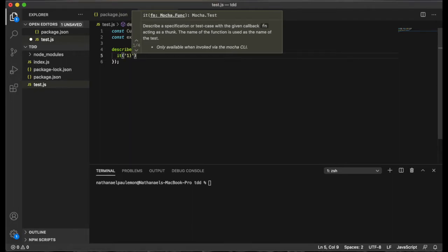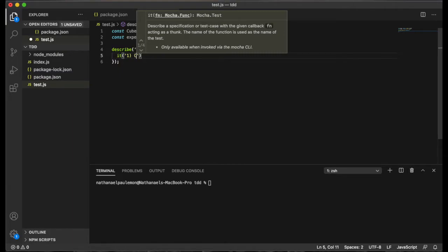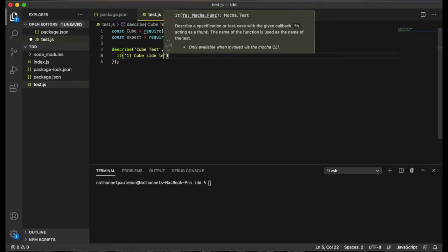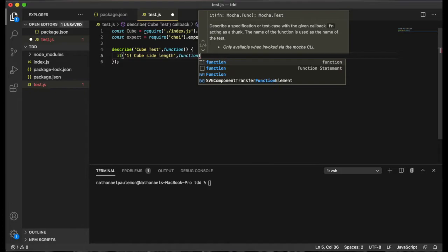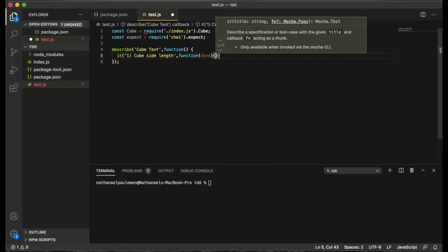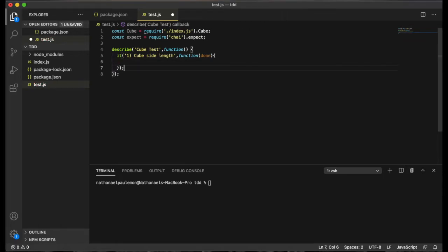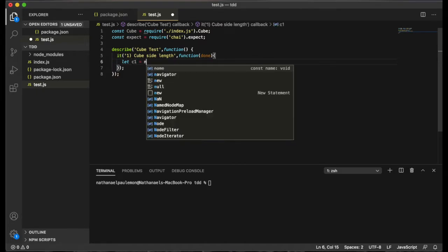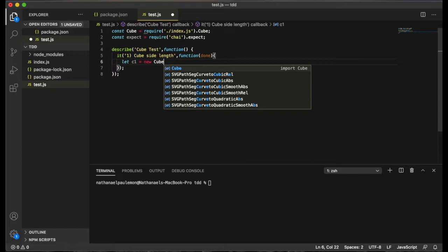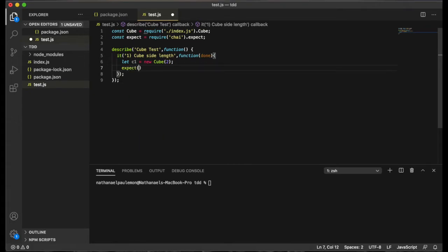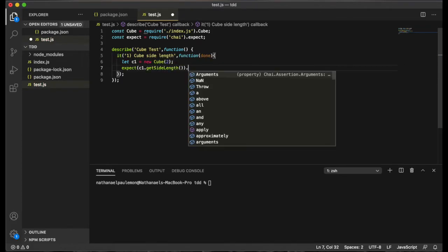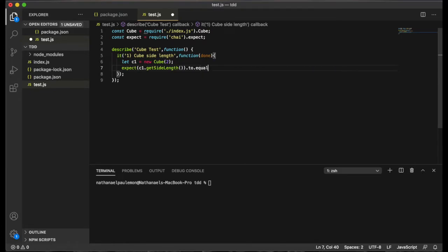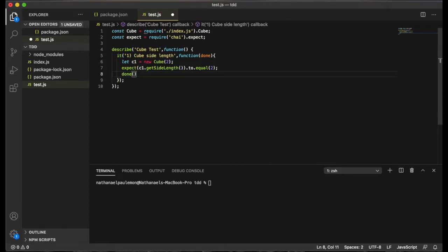So test one, we'll call this cube side length. And that also takes a callback function with done as its parameter. And let's just call this cube c1. And we'll just initialize it with a side length of 2. And then we'll expect c1.get side length to equal 2. And that is our first test step.